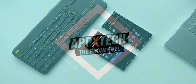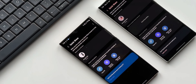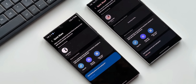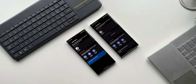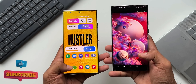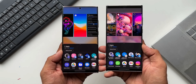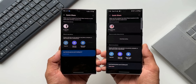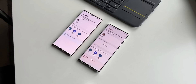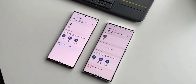Samsung's Quick Share feature is a built-in application which enables us to share files between Samsung Galaxy devices seamlessly. We can also create QR codes or links to share files across platforms. Samsung has recently pushed an all-new update for this particular feature.